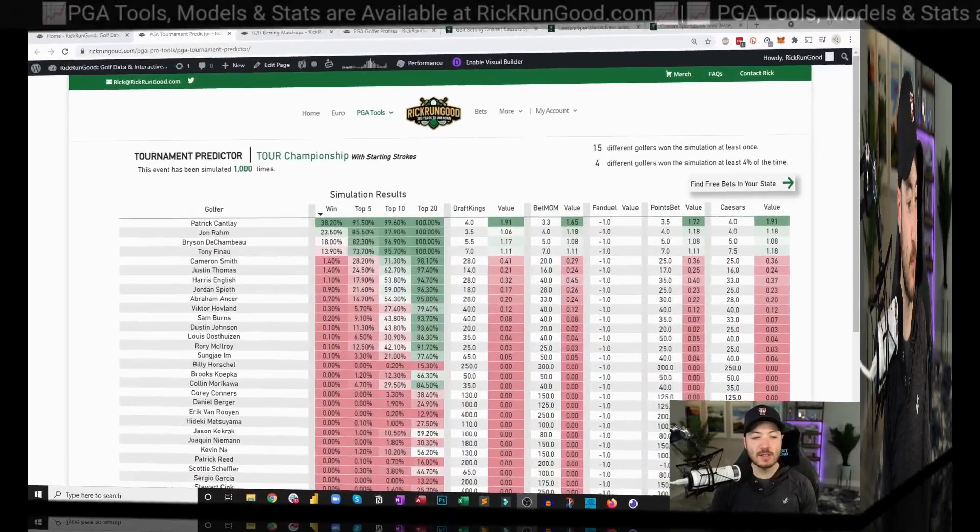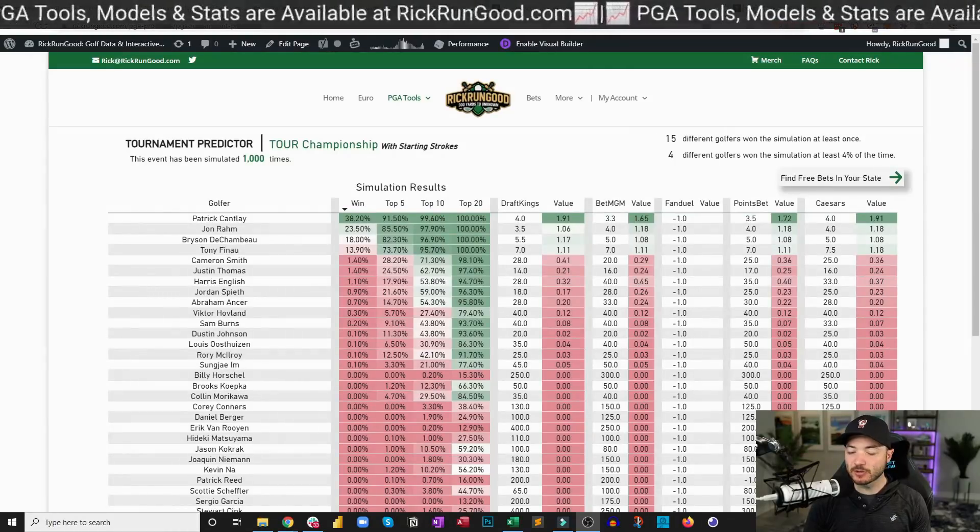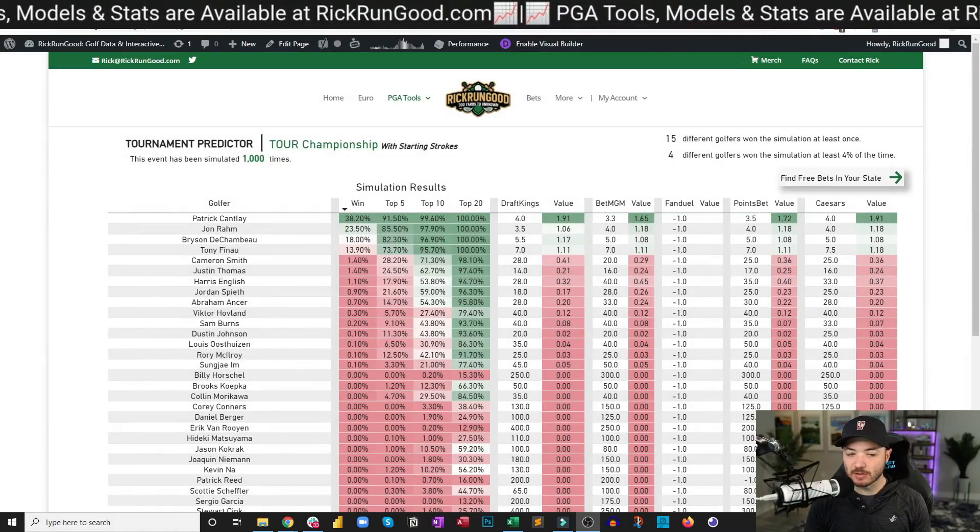So if you've liked any of the content, enjoyed anything, do me a favor, hit the like button, make sure you're subscribed. I won't ask again for a while. Let's jump into this week's betting and one-and-done preview.